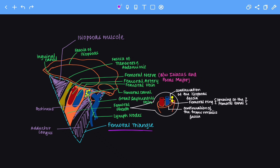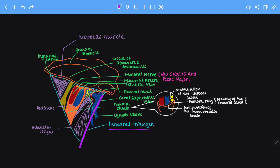Let's look at the borders of the femoral triangle. The medial border of the femoral triangle is made up of the adductor longus muscle — specifically the medial border of the adductor longus. The lateral border of the femoral triangle is made up of the medial border of the sartorius muscle.